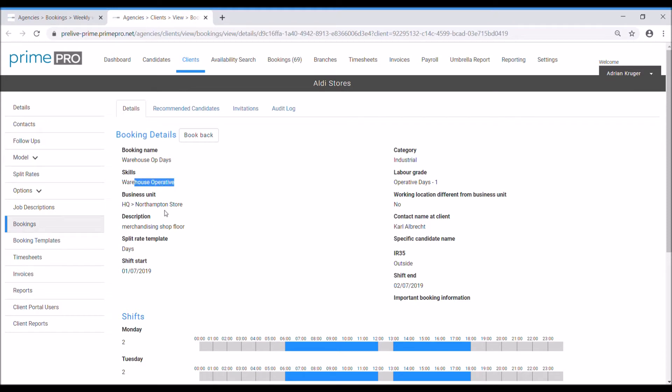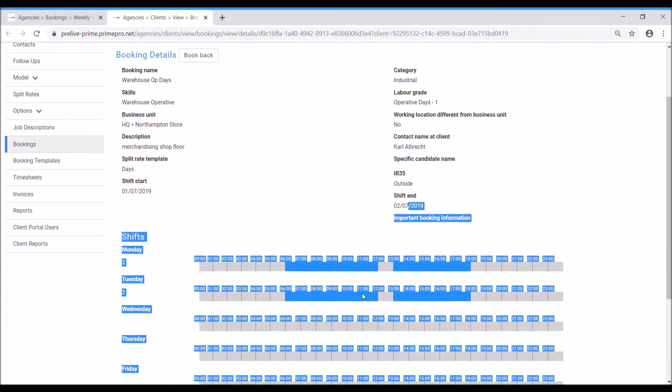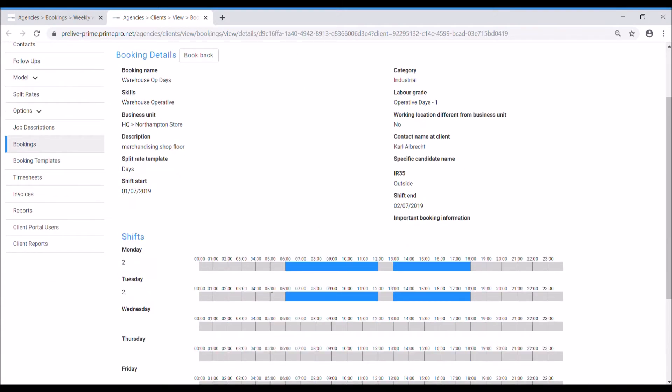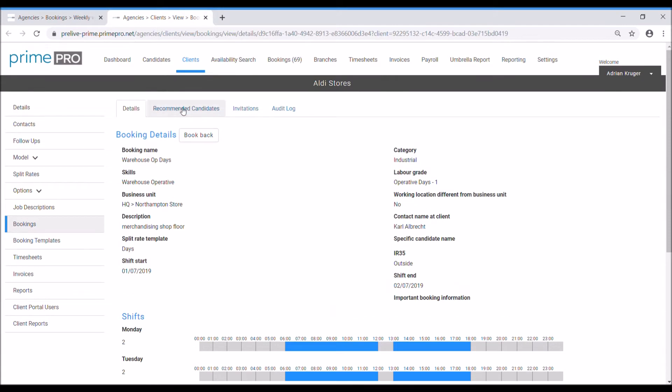So we can see it's a warehouse op Northampton store merchandise in the shop floor, first the second of July, there it is, and here are the start and finish times, two required, brilliant. Recommend candidates.